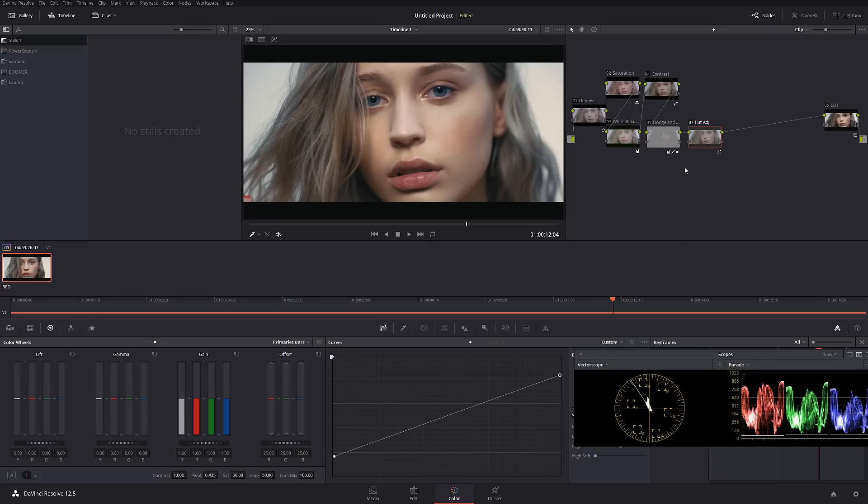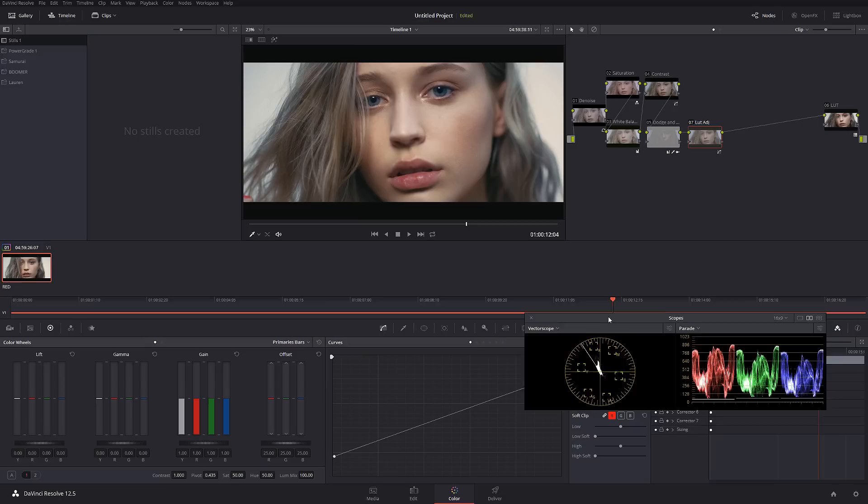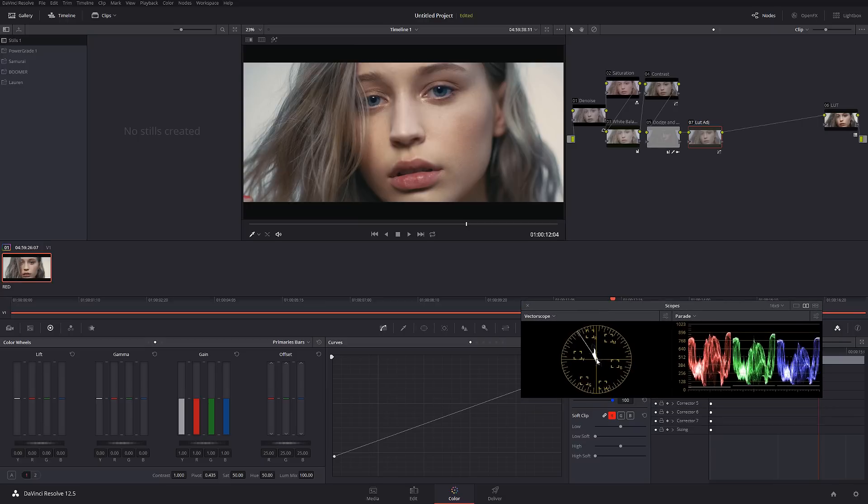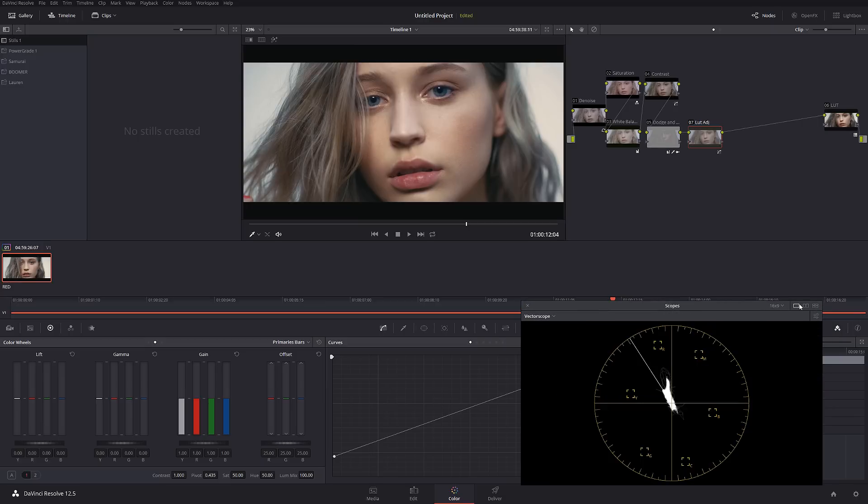That looks really good. Let's check it out before and after. So that's the first part of our color grading, and as a matter of fact, as we can see on our vector scope—let me zoom in a little more—we have pretty much a very healthy skin tone line.